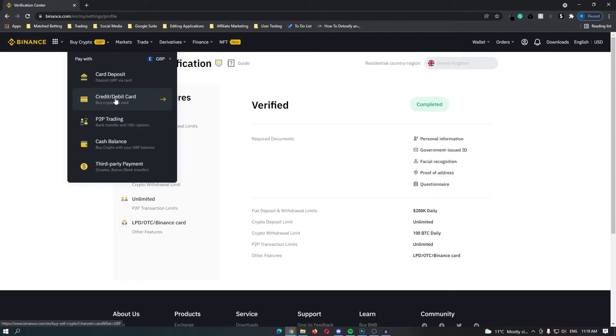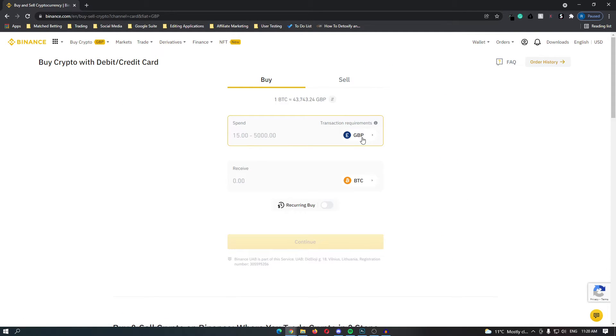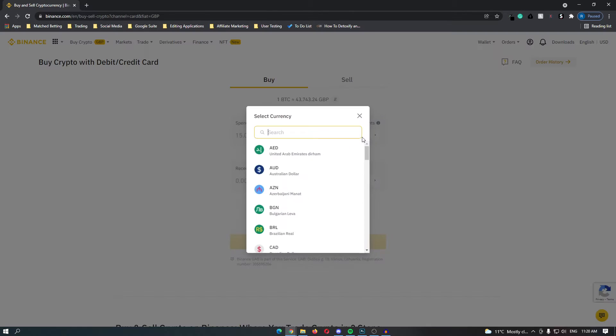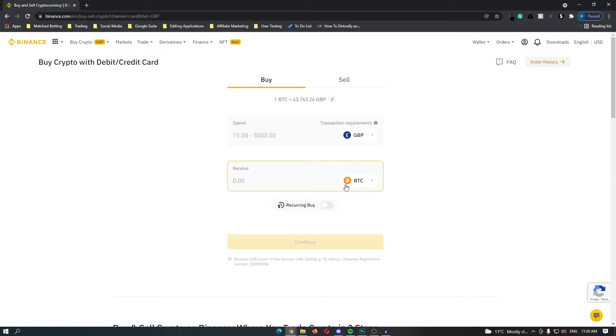As a beginner I would highly recommend using the debit or credit card option as this makes the whole process a lot easier and you have immediate access to your funds. So if we click this we are taken to this screen and you can change this to the currency that you would like to use for this transaction. I'm in the UK so it's Great British Pounds and then in this receive section it will automatically be Bitcoin.